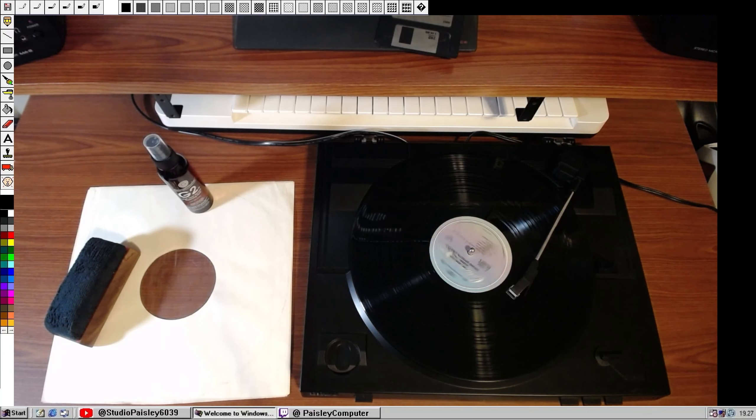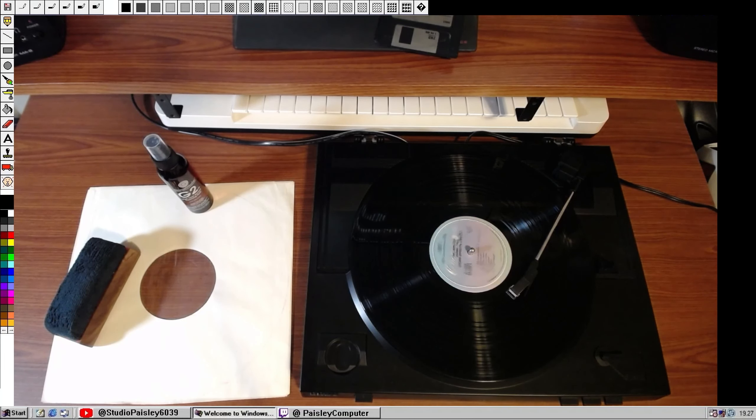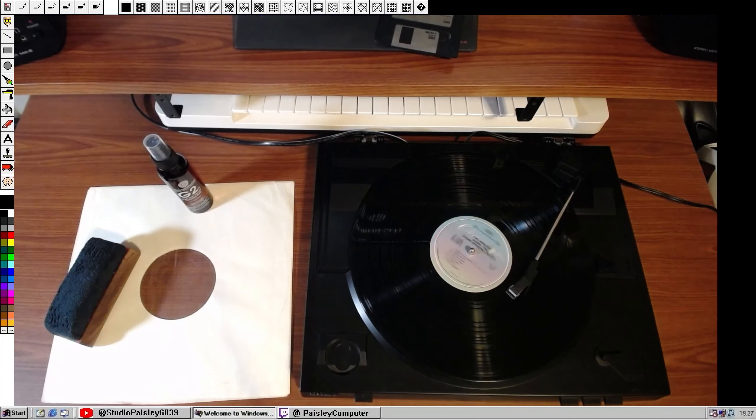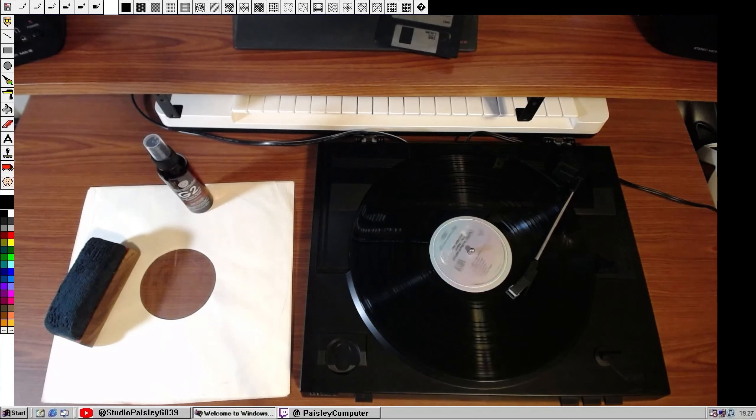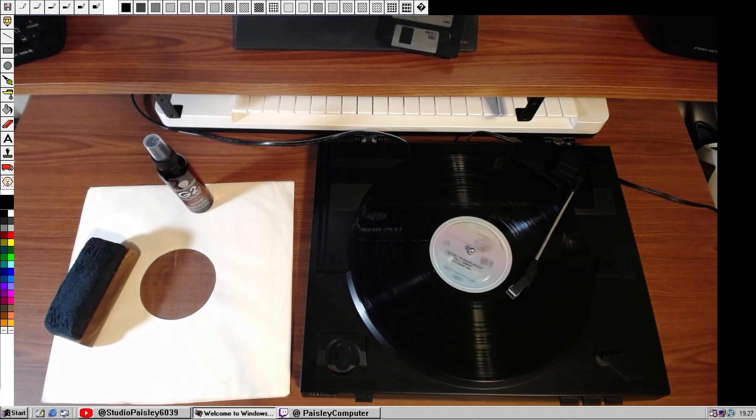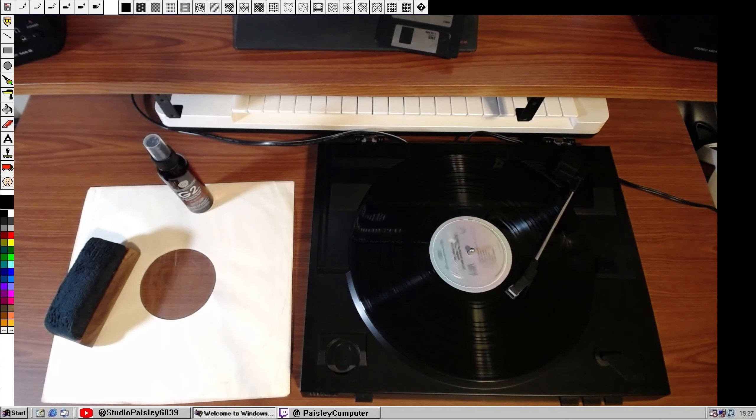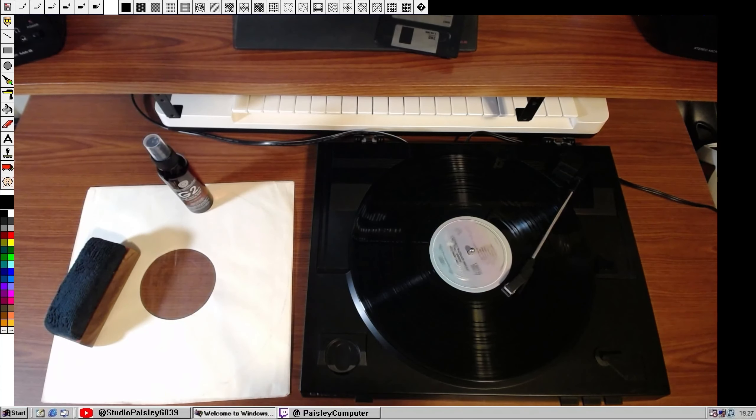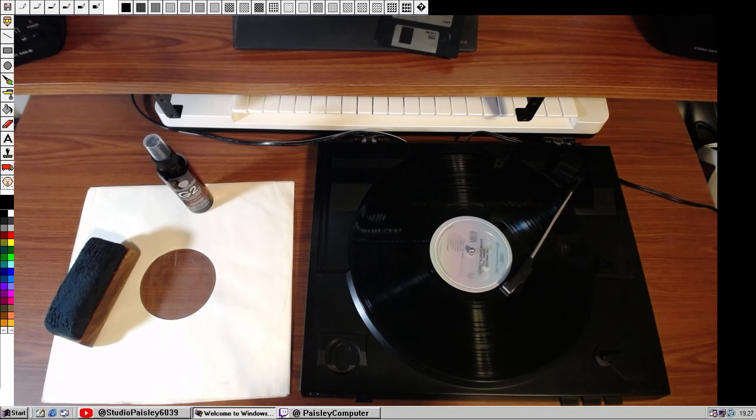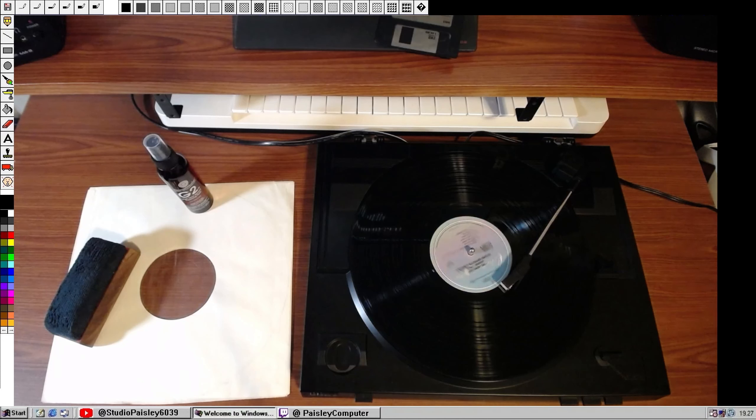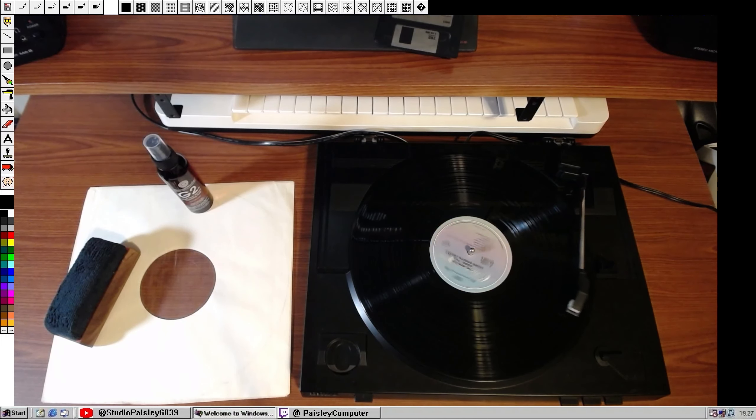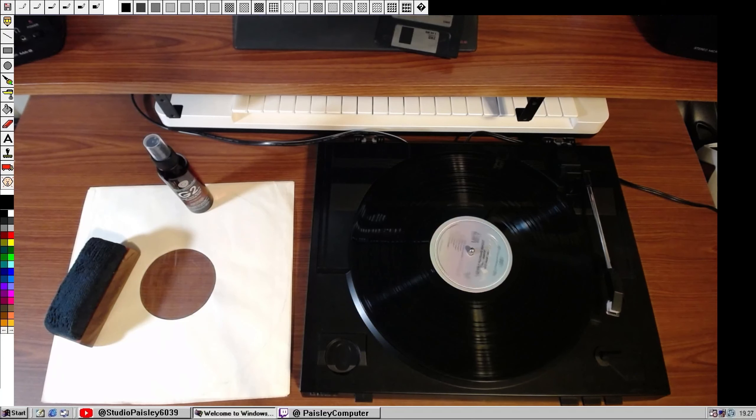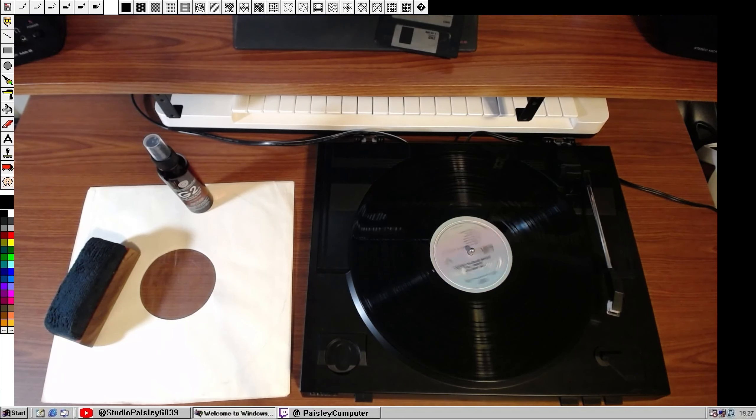Well, there you have it. Cleaning your records does make a pretty remarkable improvement in the sound quality. And just in the 30, 45 minutes I spent trying to balance the removal of the static but also keep the fidelity of the recording turned out to be quite hard. So in this case, yeah, go ahead and clean your records, kids. It'll make a pretty good improvement in the sound quality.